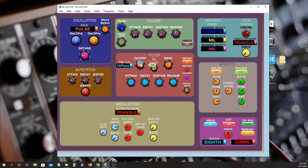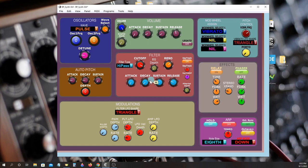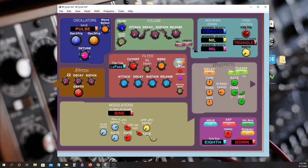There are cutoff and resonance controls, a dedicated envelope generator, and key tracking.